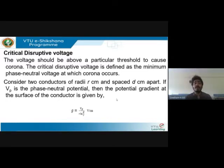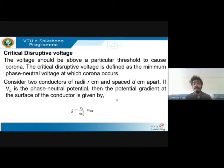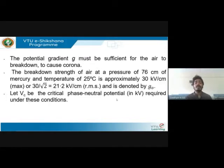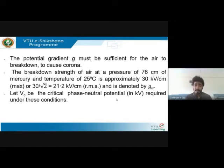To derive the expression, consider two conductors of radii r centimeters spaced at a distance d centimeters apart. Let Vp be the phase-to-neutral potential. The potential gradient g at the surface of the conductor is: g = Vp / (r · ln(d/r)) volts per centimeter. This potential gradient g must be sufficient for the air to break down. The breakdown strength of air at a pressure of 76 cm of mercury and 25°C is approximately 30 kV per centimeter.